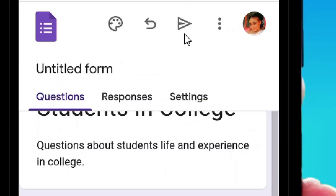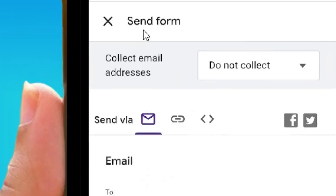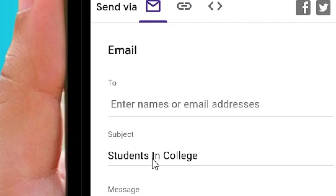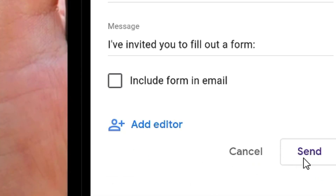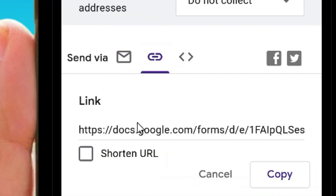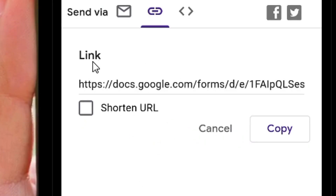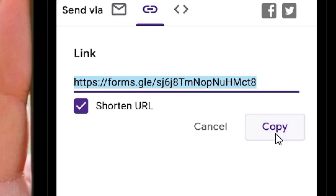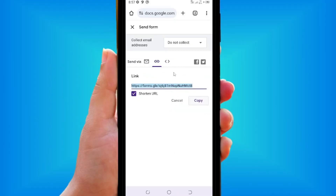When everything is ready, tap the Send icon. You can send the link directly to a specific email address if you want just one person to fill it out. You can also get a general shareable link, and check 'Shorten URL' to get a shorter link to share with everyone. That's how to create a Google Form survey questionnaire using an Android phone — like the video and see you in the next one!